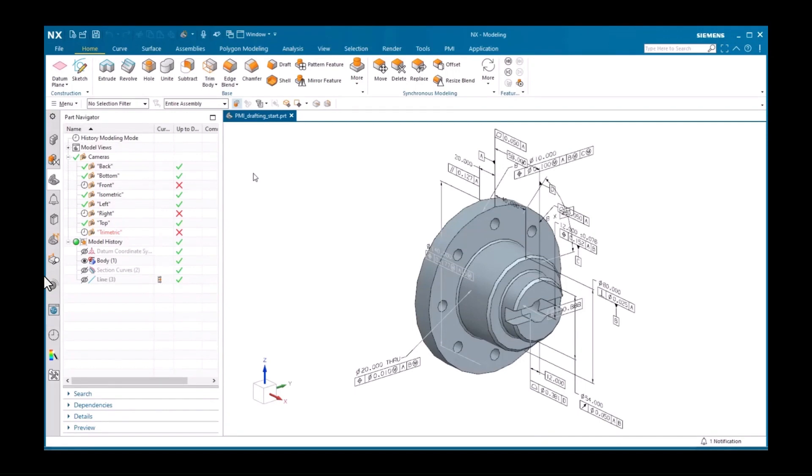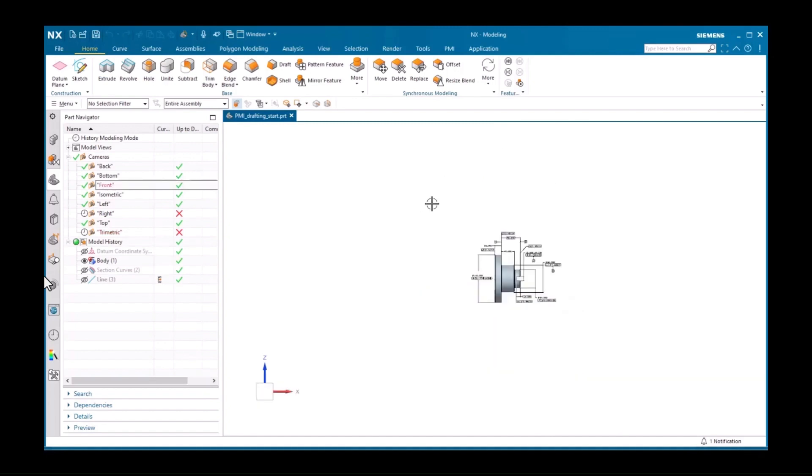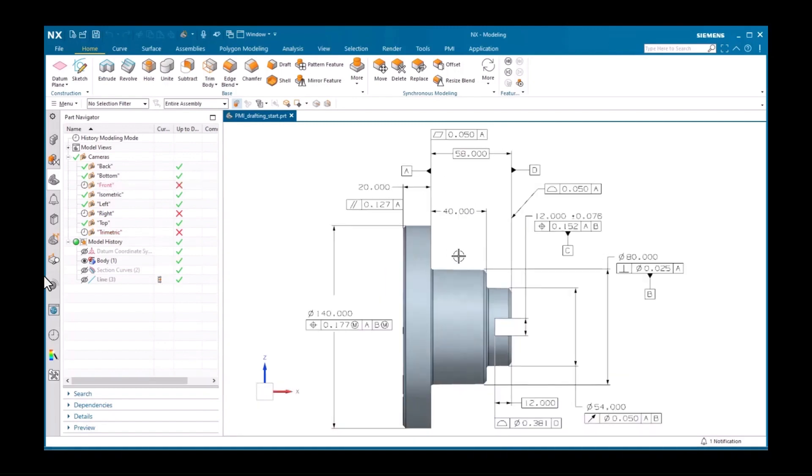In this example, there are two primary views to display on the drawing. I'll make each the work view so we can see the PMI objects in each.